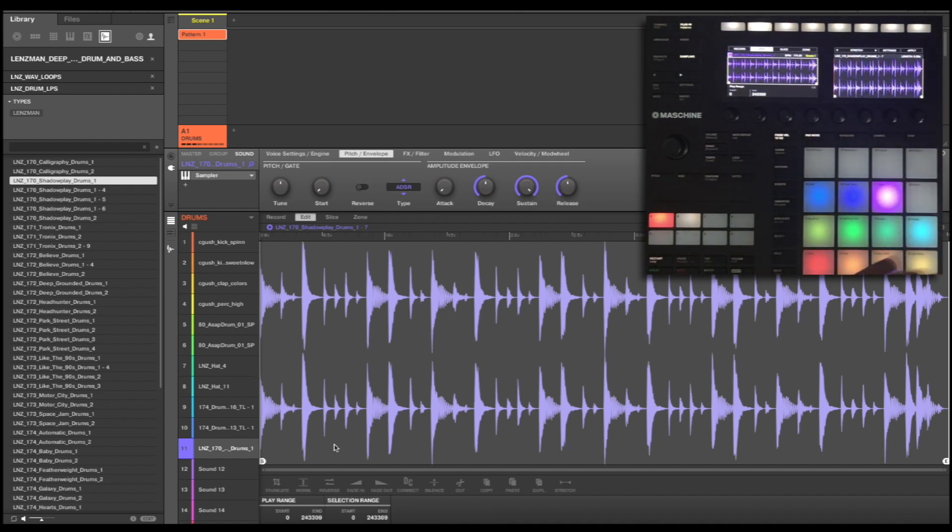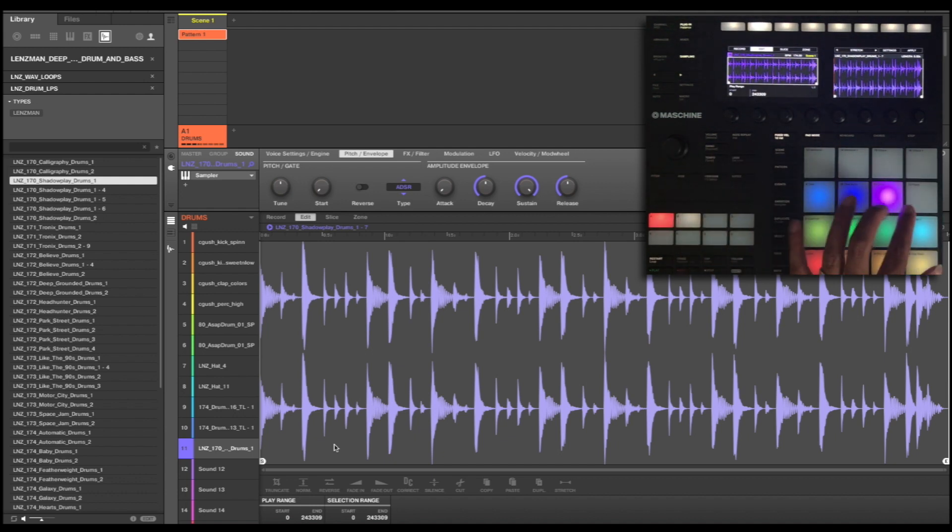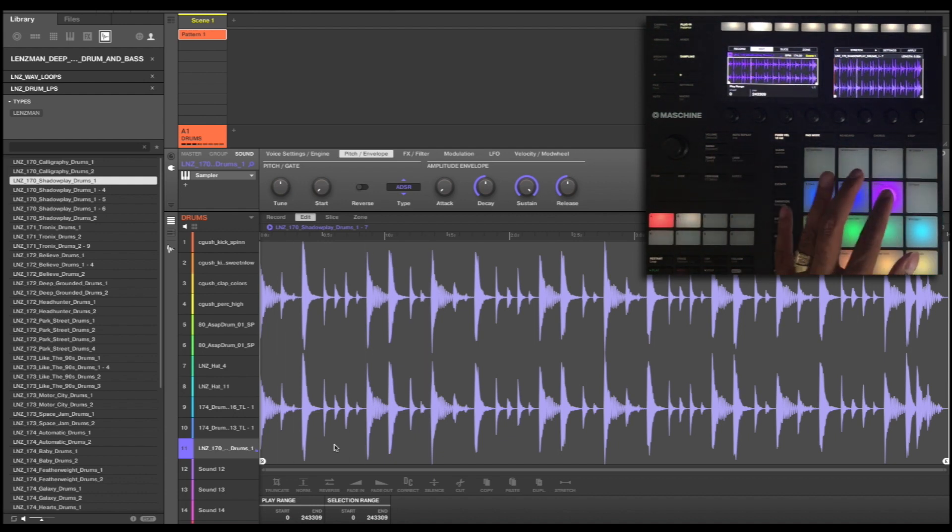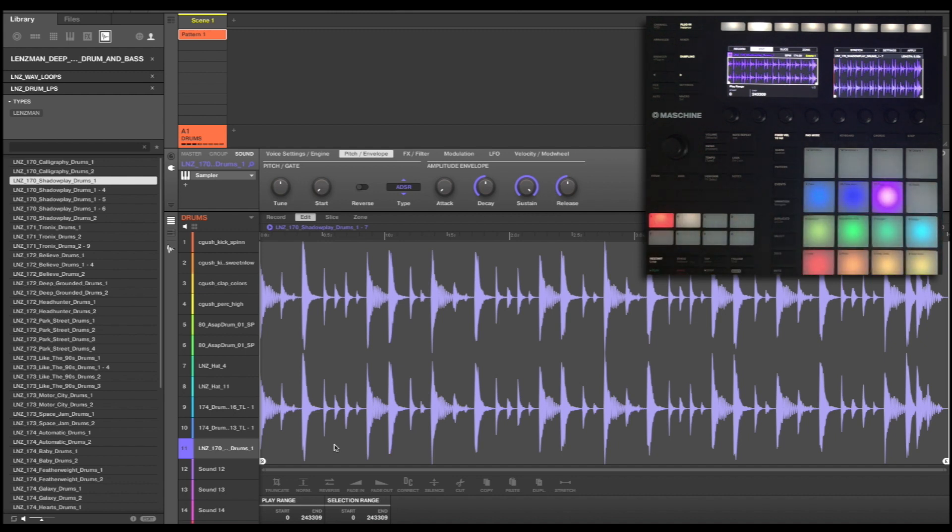Now I just press apply. And now it's applied that, that quick. And now this will play just perfect timing with the rest of my loop. So let's record that over the top.